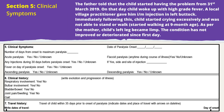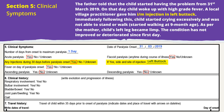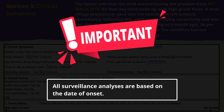Section 5 is on Clinical Symptoms. Fill in the number of days from onset to maximum paralysis, type of paralysis such as acute, flaccid, ascending, or descending, as well as any history of injections during 30 days before paralysis onset. The date of paralysis onset is 31 March, and this is the most important date for all epidemiological analysis.